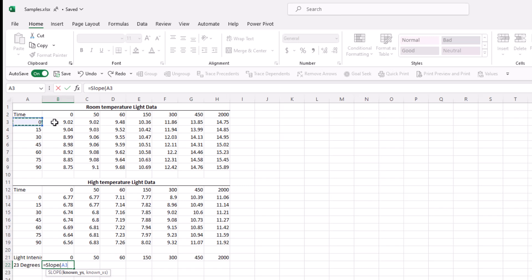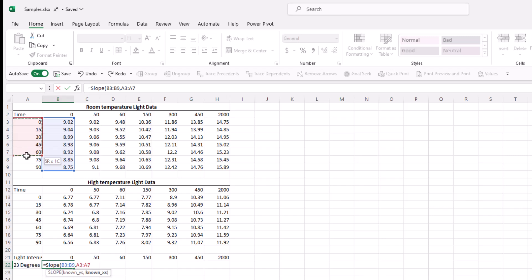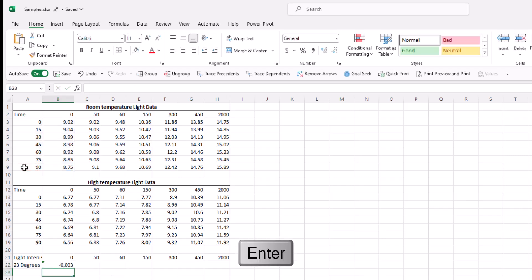So we'll start with 23 degrees. Light data is over here. Comma to separate. And then we need to put our known x's. And that is the time. Close the parentheses. Enter. Perfect. So now we have our first data point.